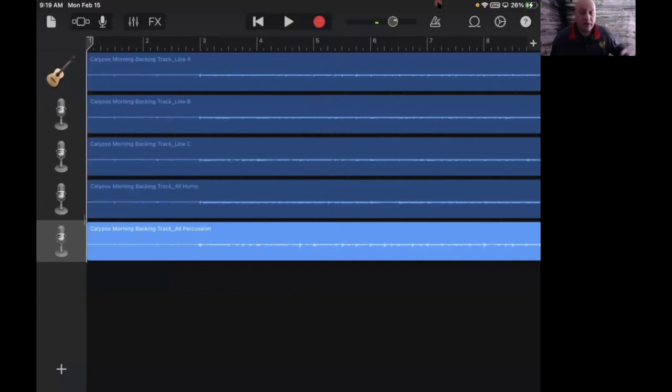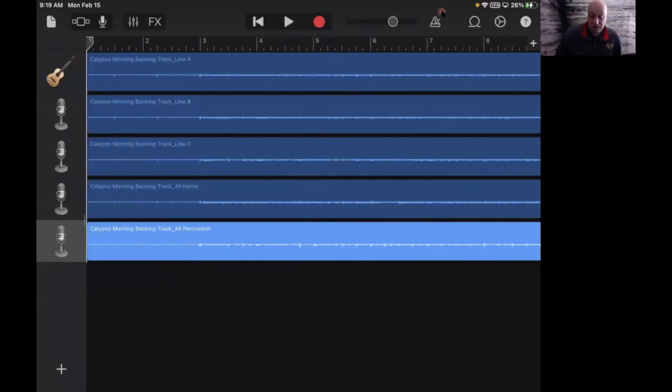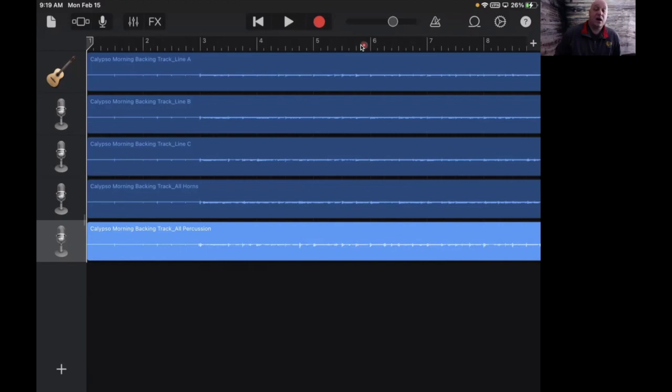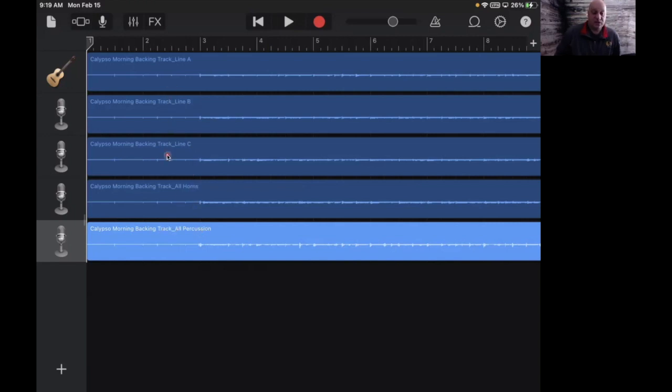Okay, so if you want you can just listen to that and record your part along with what you just heard. That basically has all the different parts in it for the song: the A line, the B line, the C line, and the percussion down here. And then all horns is actually all of these three put together but without percussion.